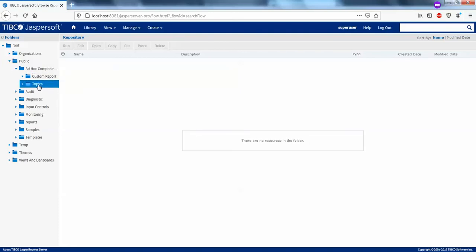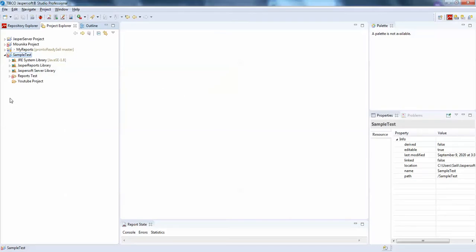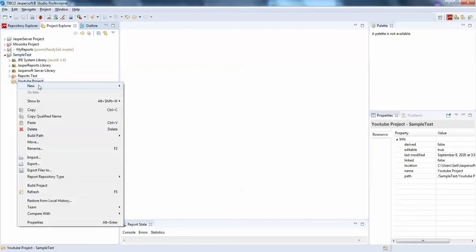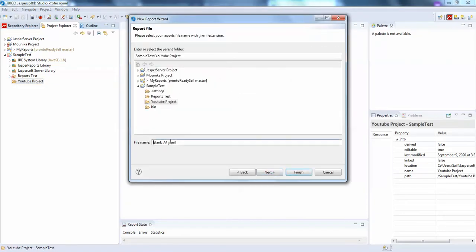Using the report unit you can create the ad hoc view. The report unit must be published from JasperStudio, and I have JasperStudio with me as well. So I will just create first a simple report here — let's call it cusg1, custom query for ad hoc view.